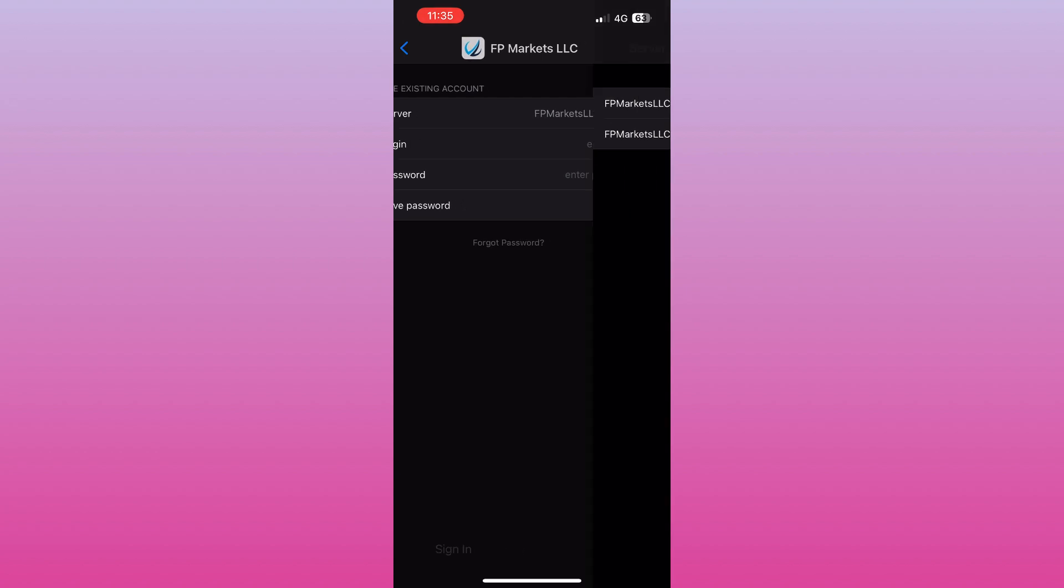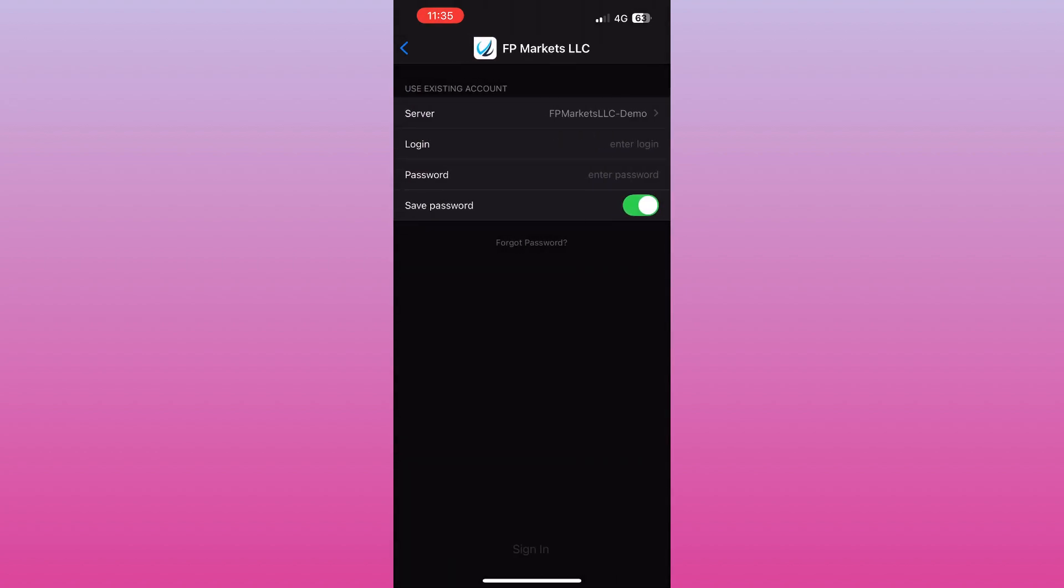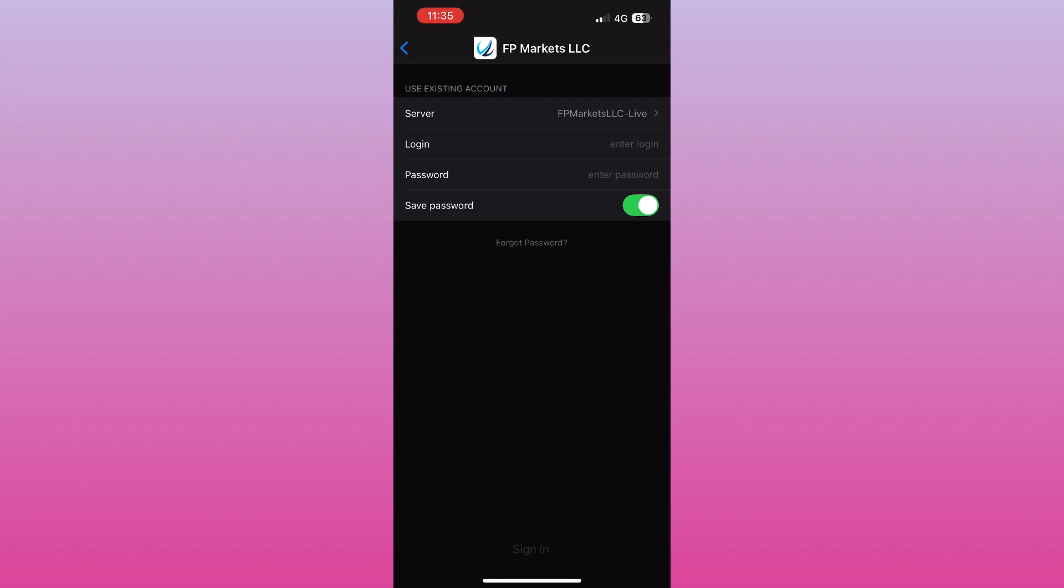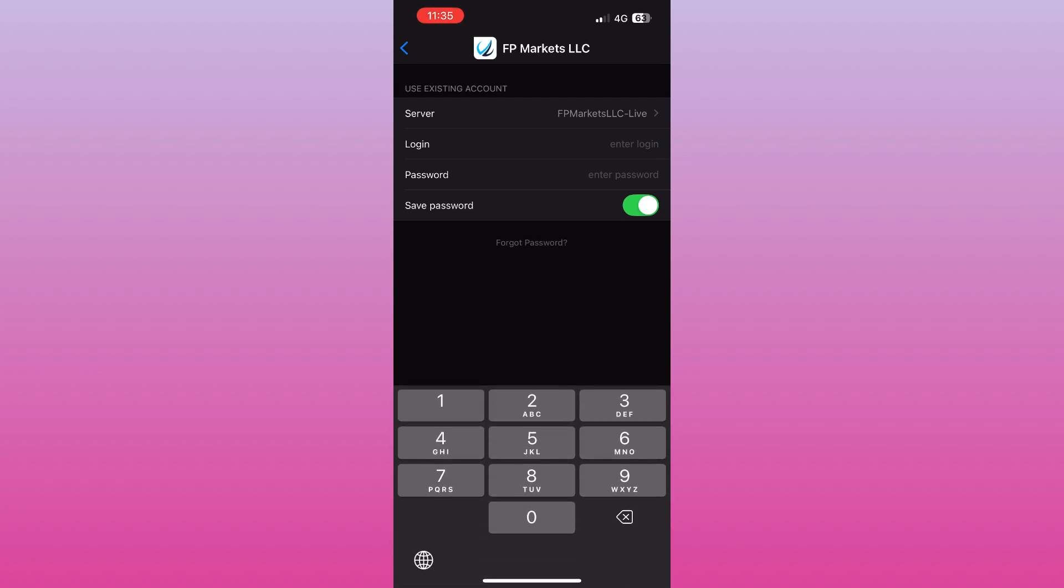Pick the correct server that matches your trading account. Next, enter your trading account ID and password provided by FP Markets.